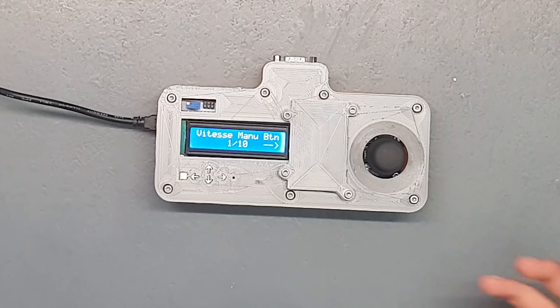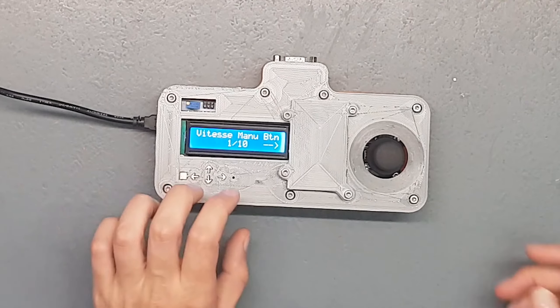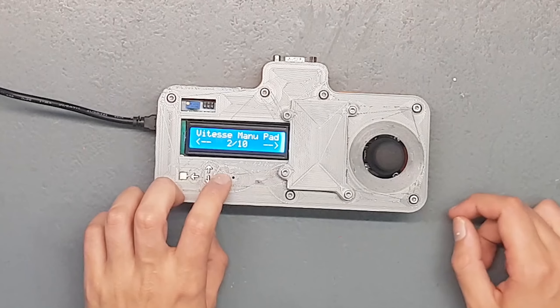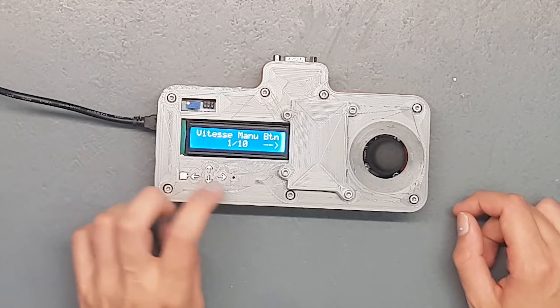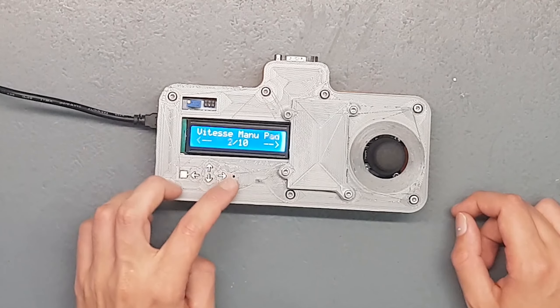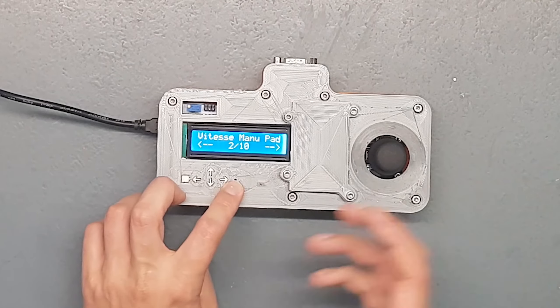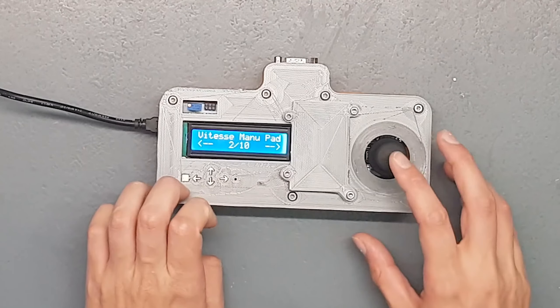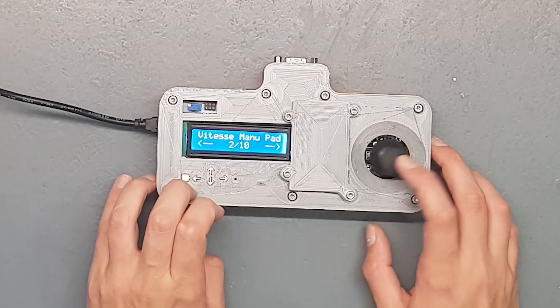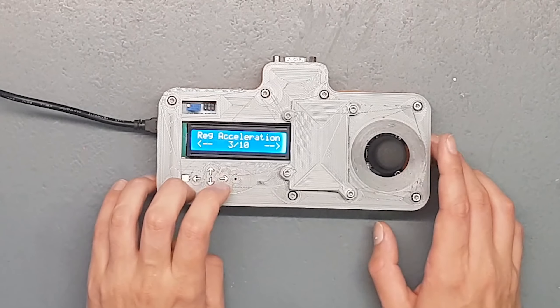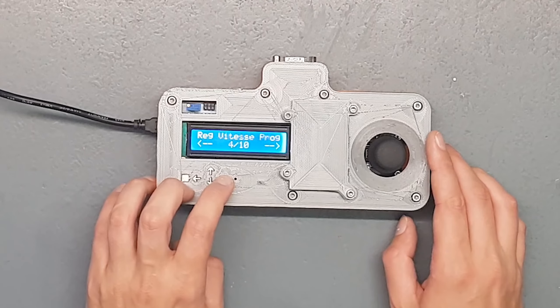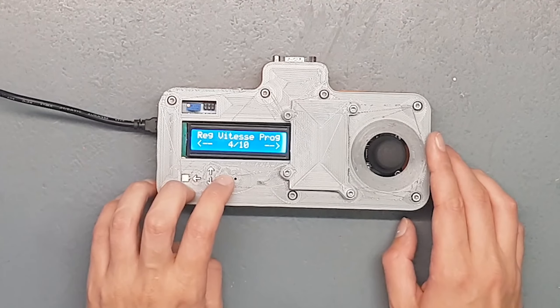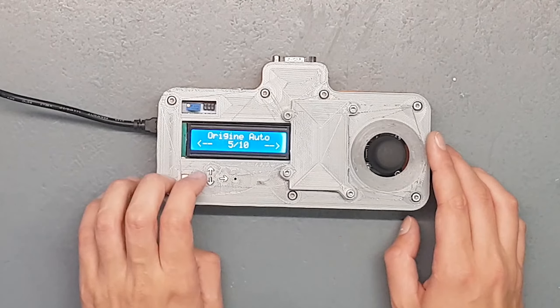Ensuite, le slider cam V1. Cette partie touche droite, en fait j'ai décomposé ça en 10 menus, en 10 sous-programmes. Donc là on peut retrouver quand on va à droite : vitesse manu par bouton, donc contrôle via les boutons. Ensuite réglage de l'accélération.